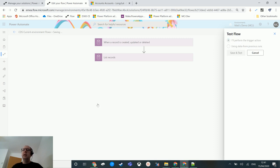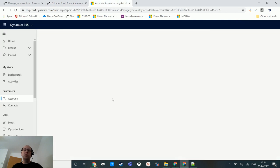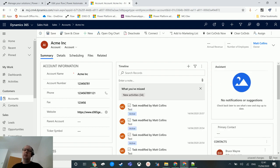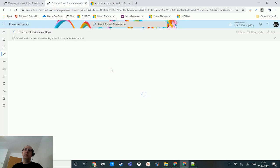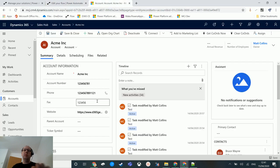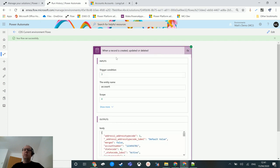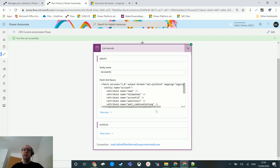Let's test this out — we'll click test, perform the trigger action, and go back to our Dynamics instance. We'll choose a record, update the telephone number, hit save, and go back to our flow. It runs successfully, so we've got the trigger firing and then the list records action executing.